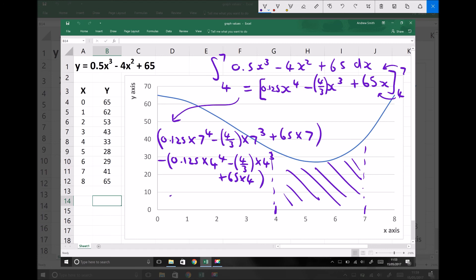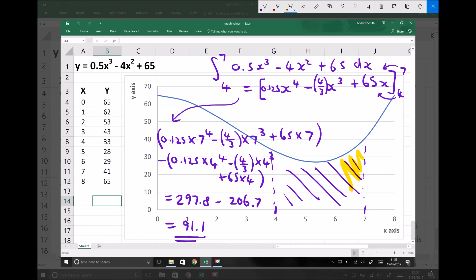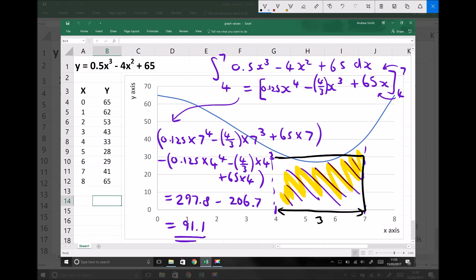Running through the calculator: the first bracket gives 297.8 to one decimal place, and the second bracket gives 206.7 to one decimal place, giving a final value of 91.1. Therefore the area under the graph between x equals 4 and x equals 7 is 91.1. This seems accurate — the line is approximately 30 and the width is 3, so 3 times 30 equals 90, which closely matches our integral of 91.1.